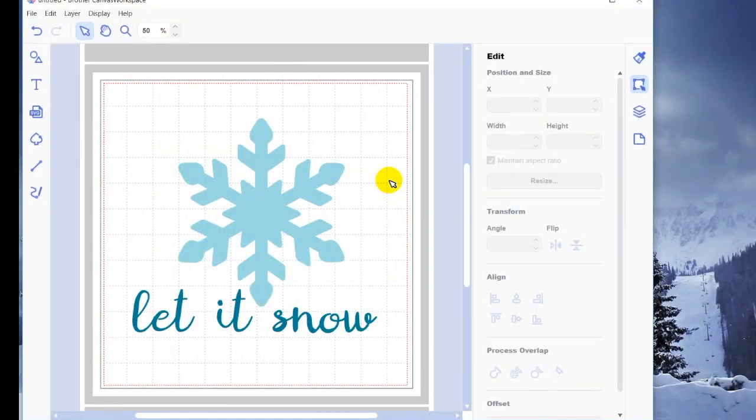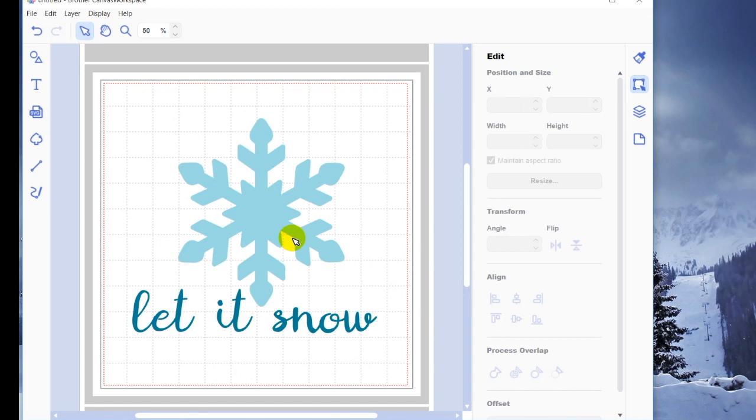I'm here in Canvas Workspace for my PC and I've just created this beautiful file that says let it snow with a snowflake and I want to save it.